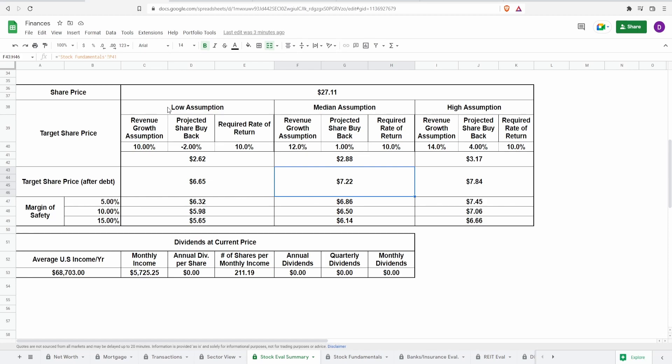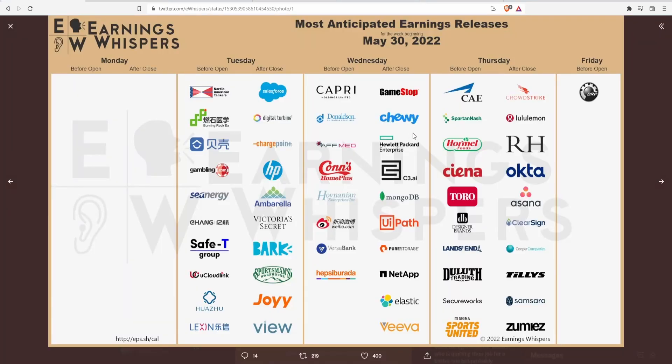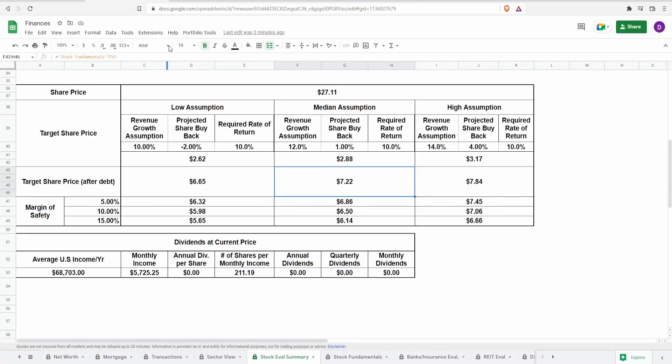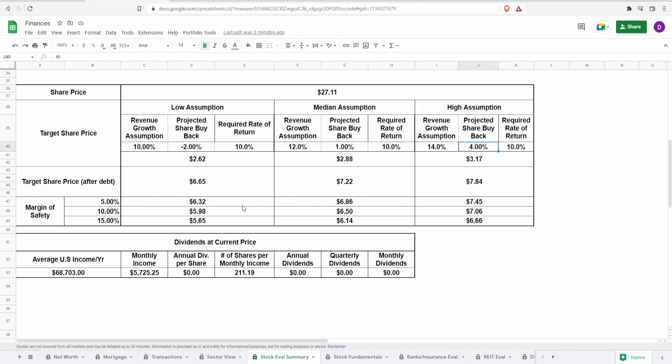However, we are getting earnings with this company coming out on Wednesday after market. So these numbers might actually change once we get the earnings metrics. So just keep that in mind, I am recording this before that happens. So you may want to actually change these valuations as to your own fitting.